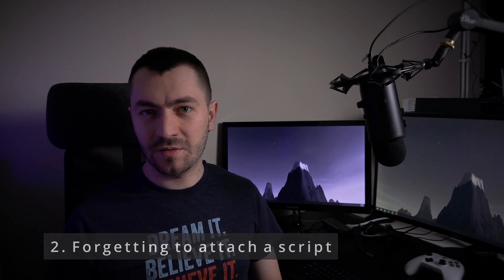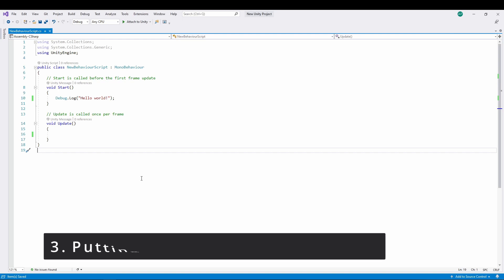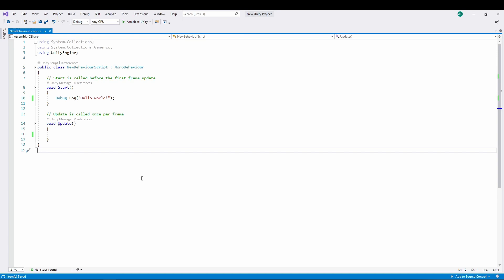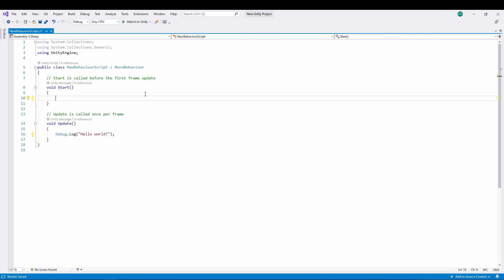The second mistake is forgetting to attach a script to an object and then wondering why it isn't running. The third mistake is putting code in the wrong location and expecting it to run as intended. For example, code that needs to run every frame in the Update loop might accidentally be placed in Awake, running only once instead. Putting code in the wrong function can lead to subtle issues — for instance, if you want code to execute every frame but it's in Start, it will only run once. Moving it to Update gives you the intended behavior.